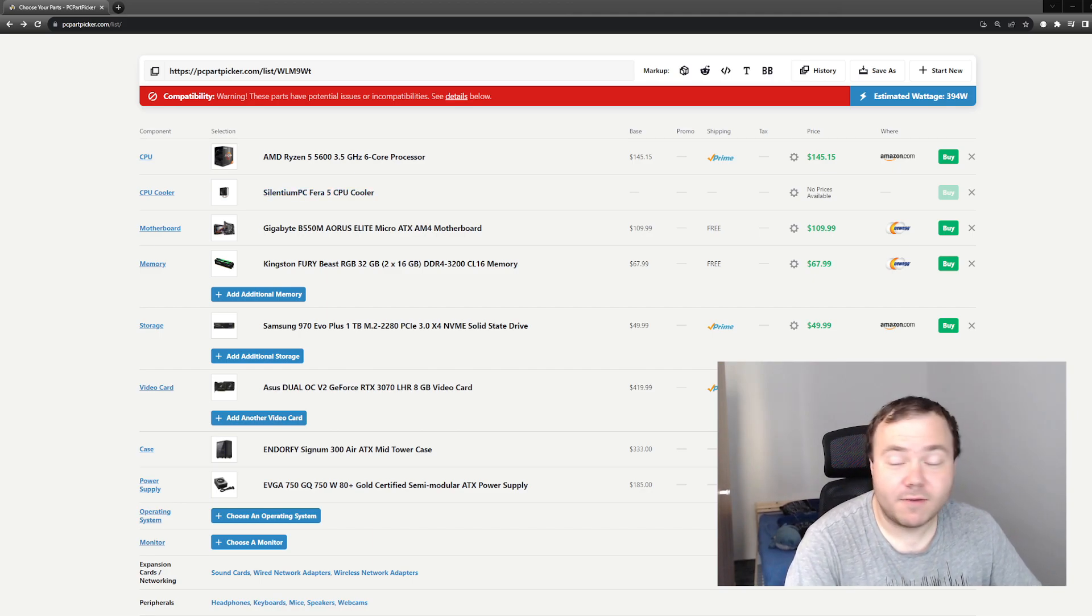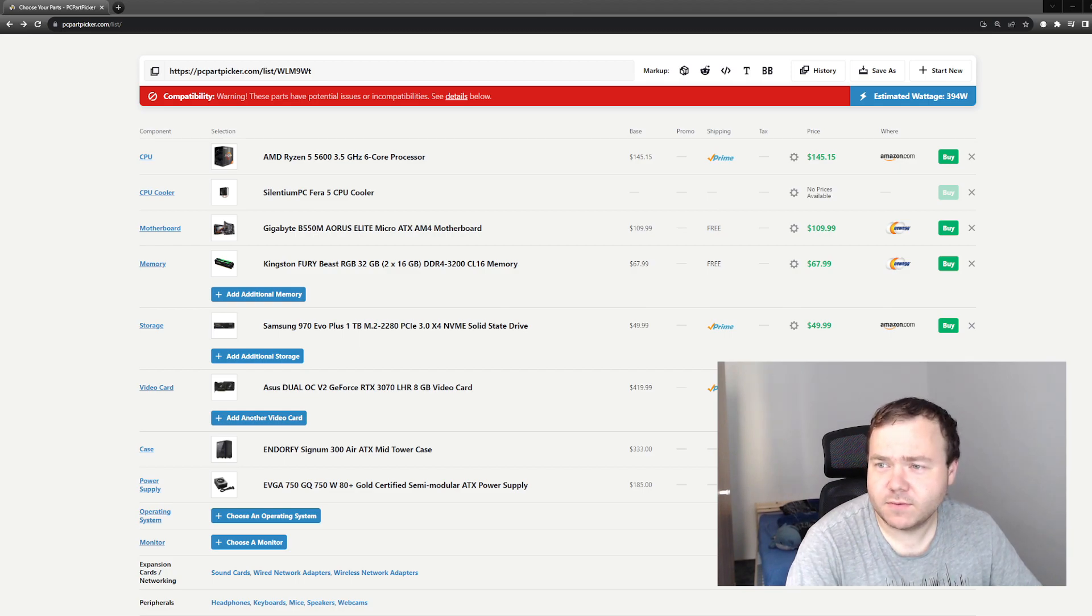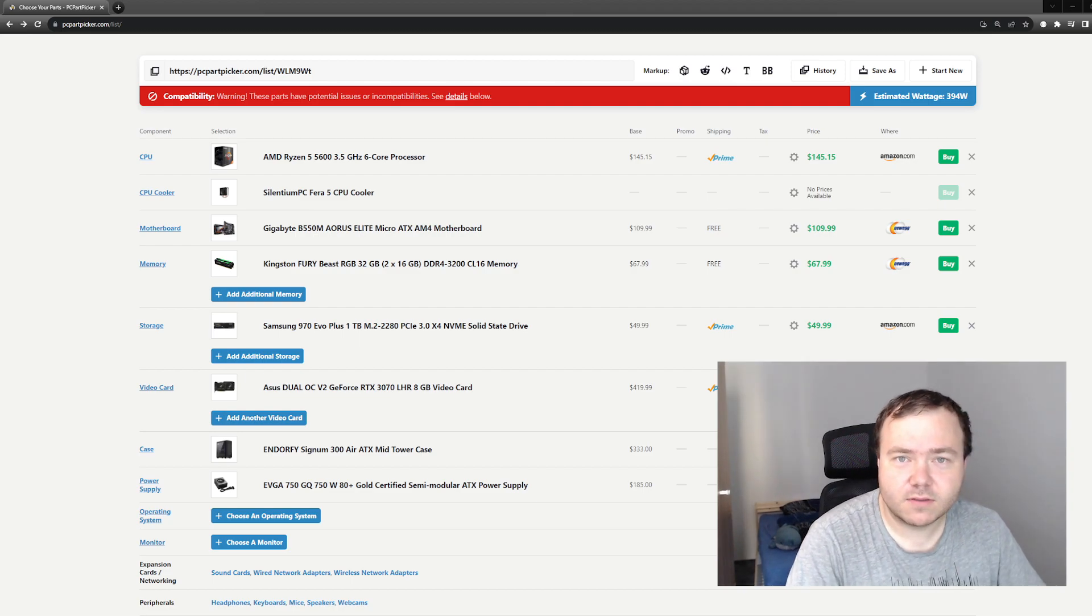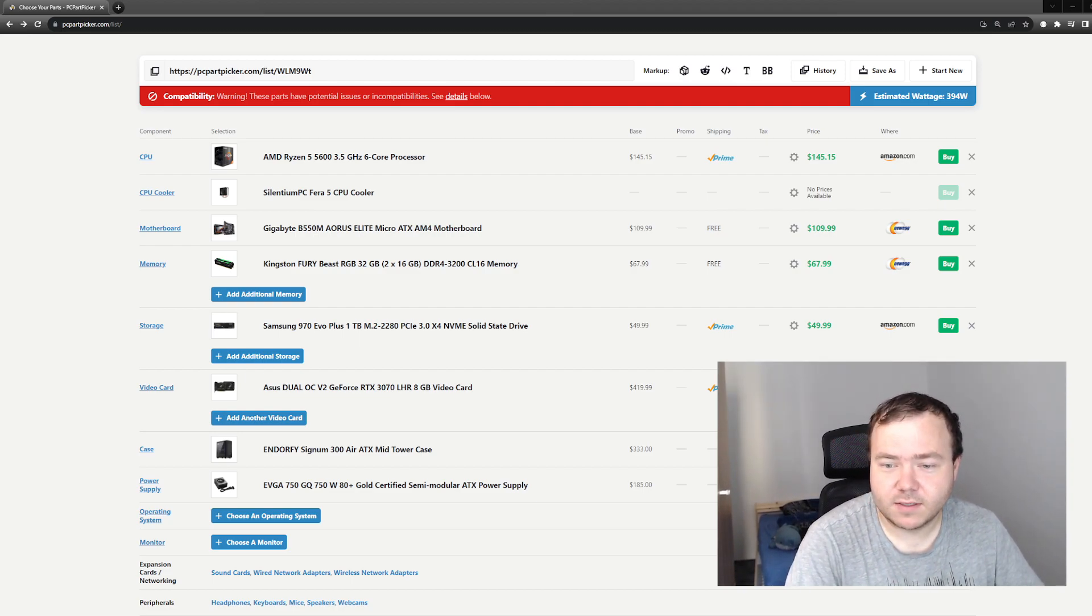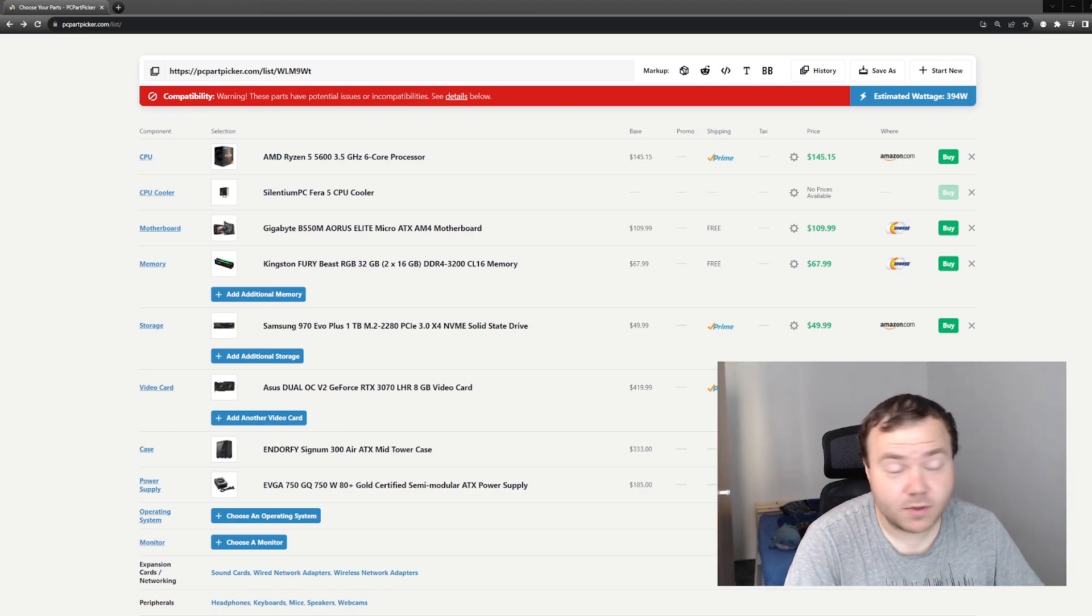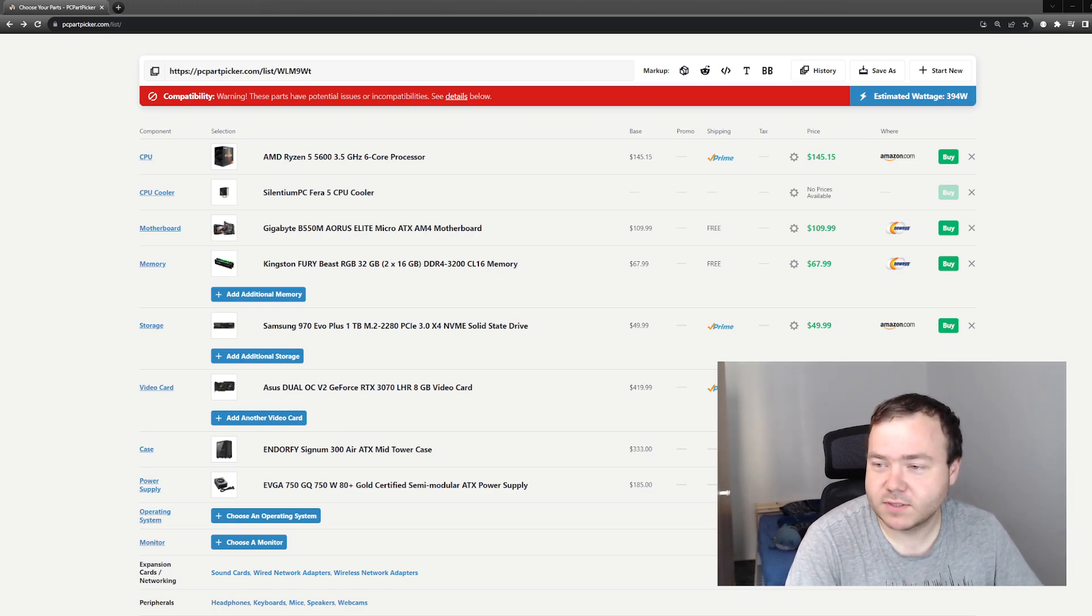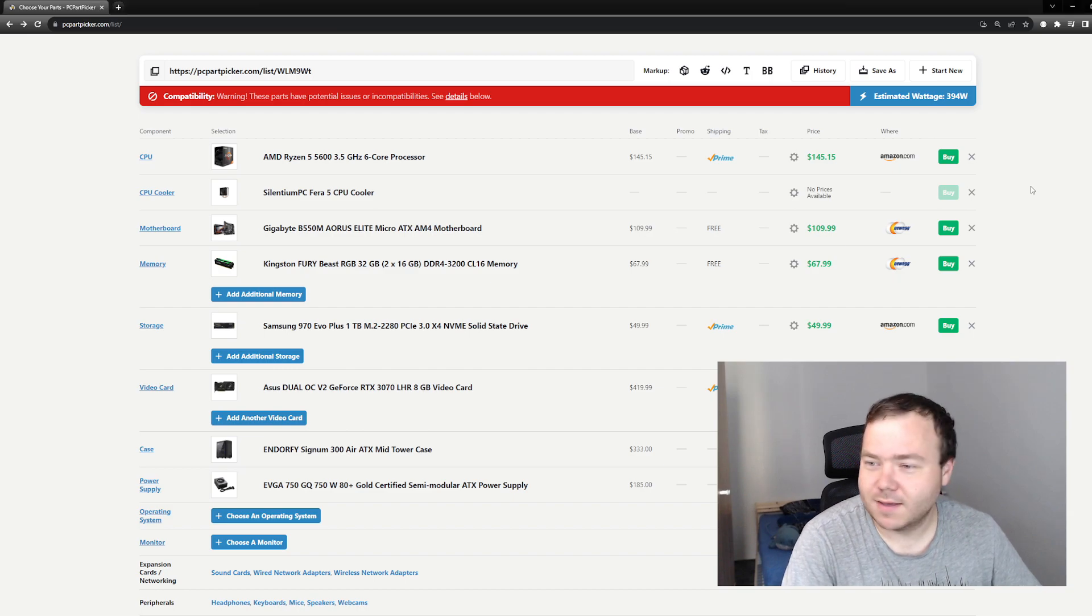I was able to snatch it on the used market for about 140 dollars. Considering I'm not in the USA, it was a good price for my country, it was a good deal.